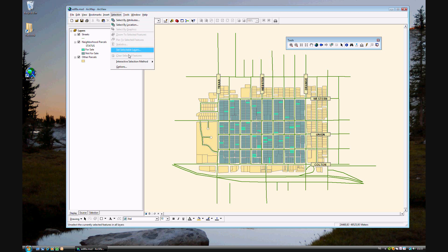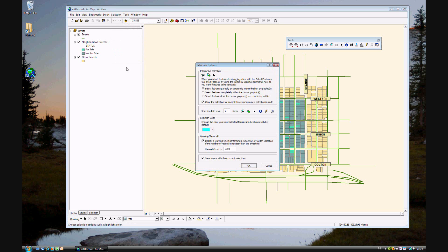Also, under Options, you can change some things like the selection tolerance, which is set at zero. We'll keep it at zero. And the selection method also will be the same.